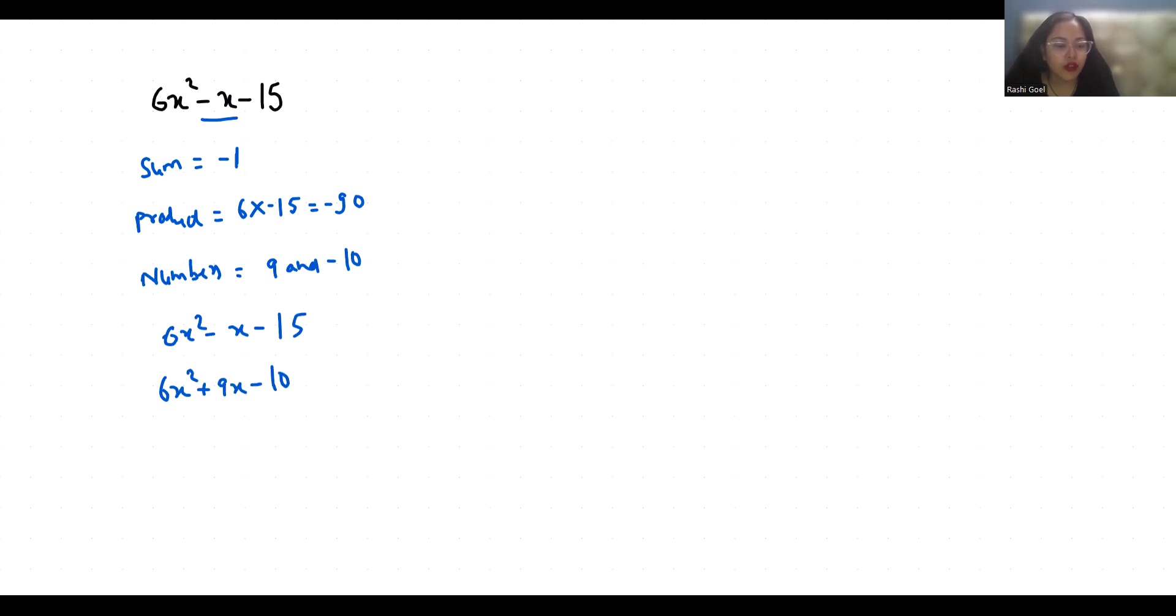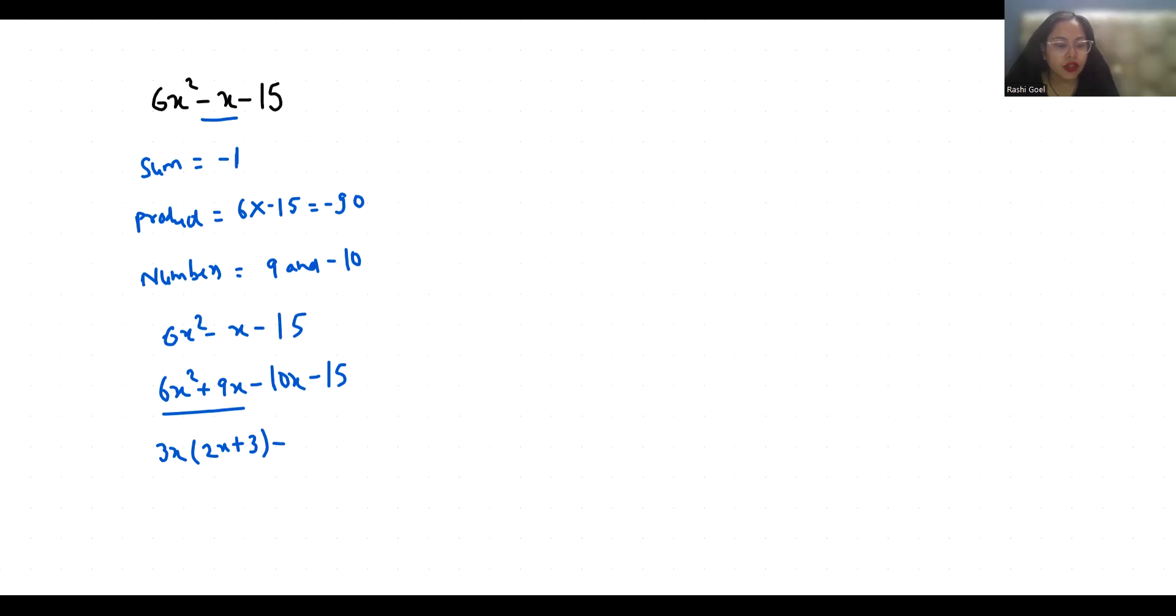Now from first two terms I can take 3x as common, so 2x + 3, and if I take -5 as common, so 2x + 3. Now 2x + 3 is common; the bracket what is left is 3x - 5.